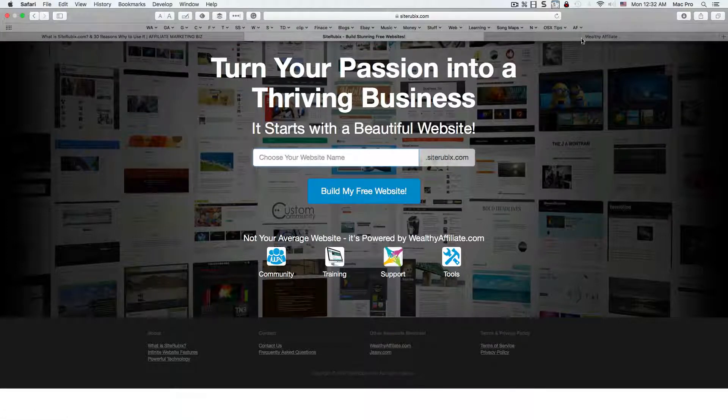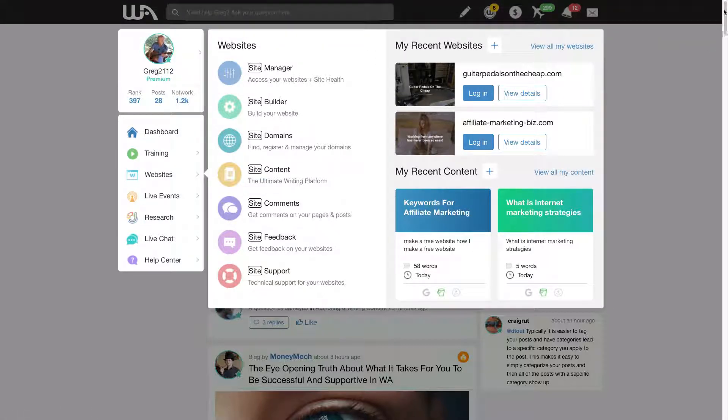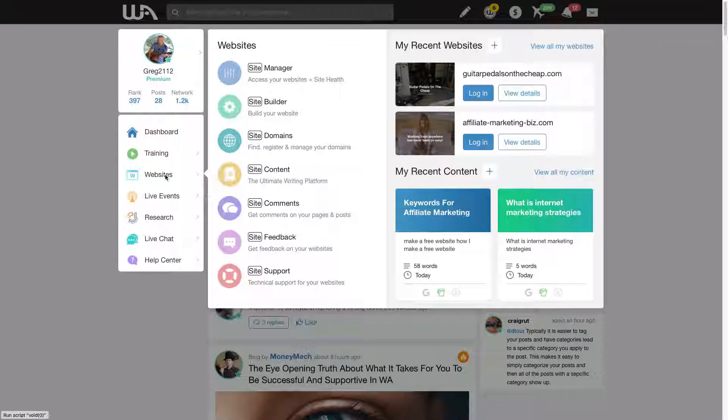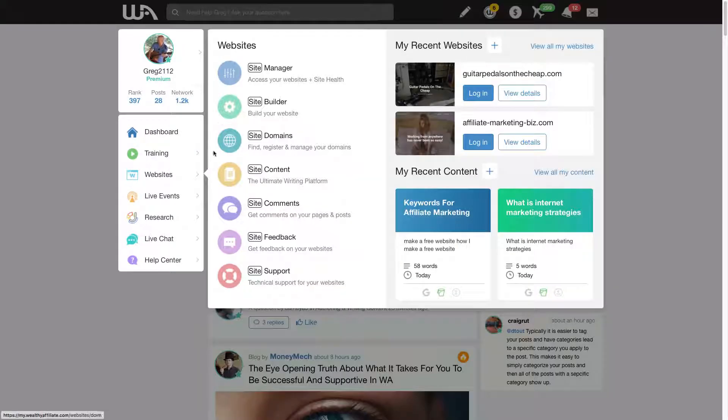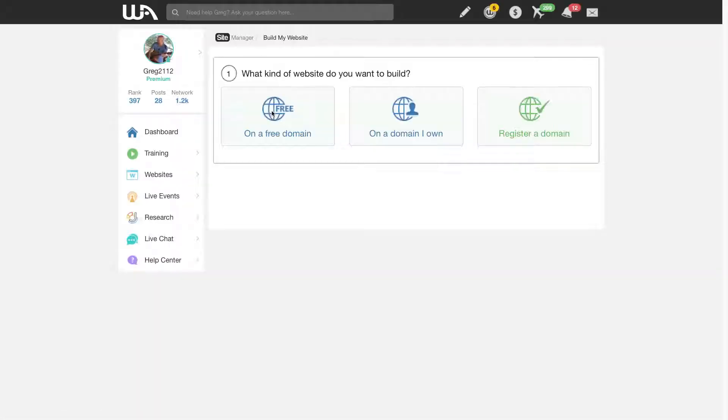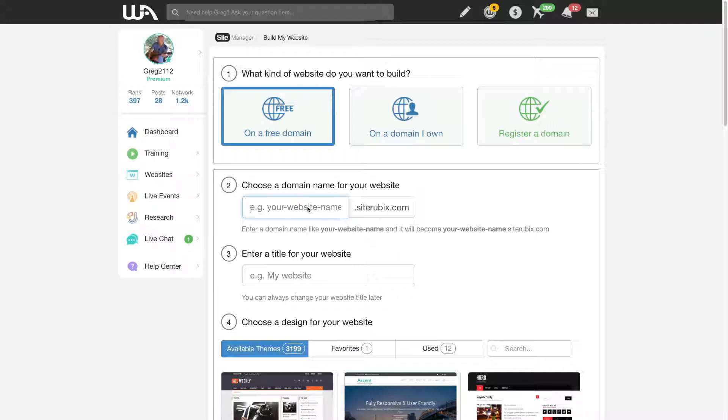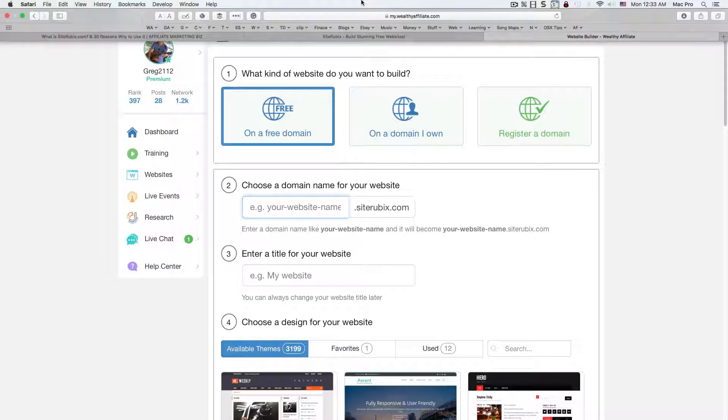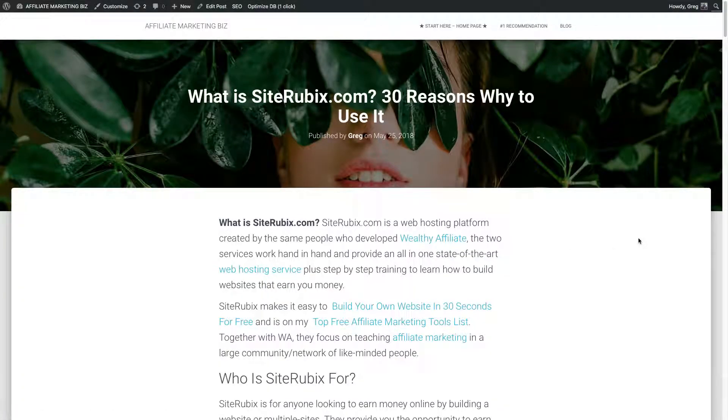Or you can log in from here. I'm logged into my Wealthy Affiliate account already, and they have the website panel or tab over here. And you can build your website right here with the SiteRubix platform on a free domain. Then you type in your username and stuff. I have other videos on this. But let's talk about some of the benefits here of joining through Wealthy Affiliate at SiteRubix.com.